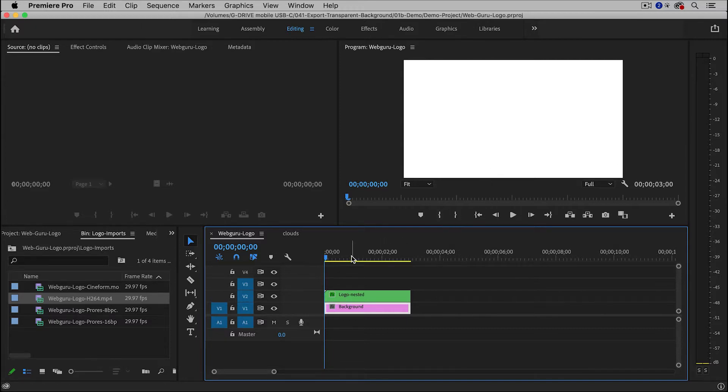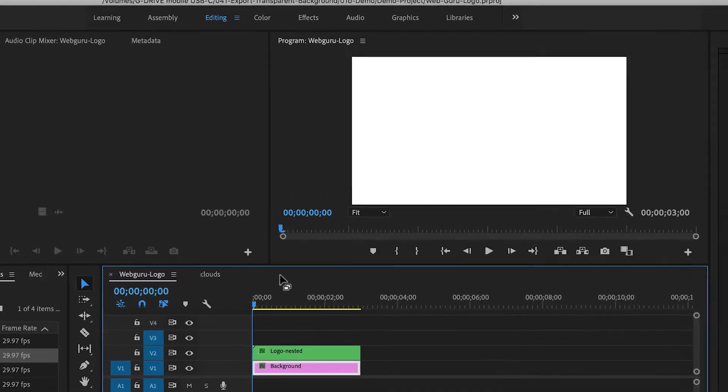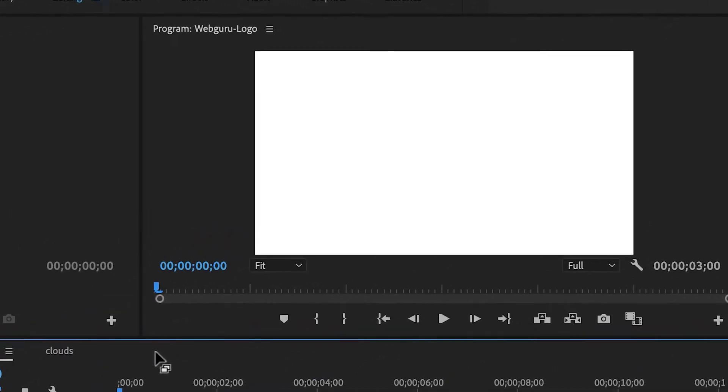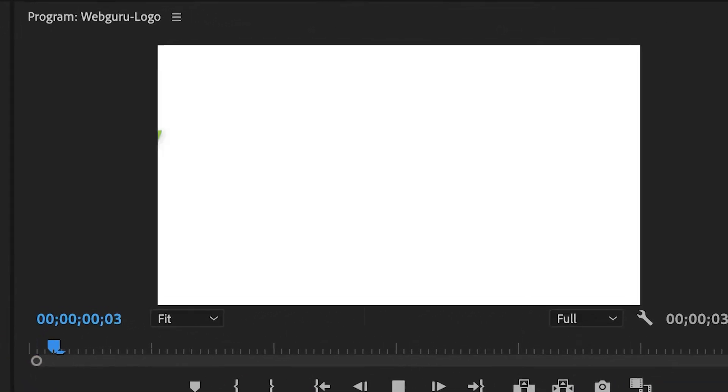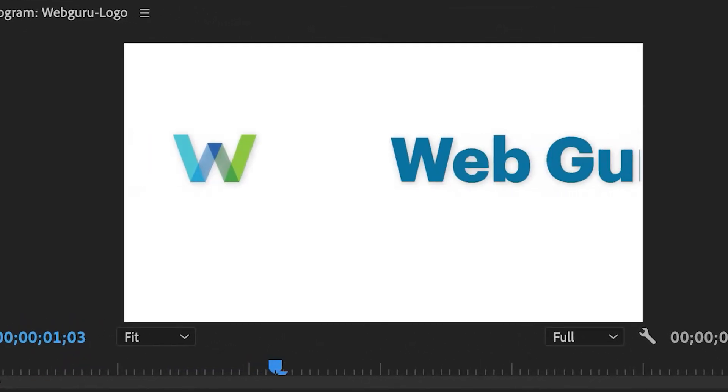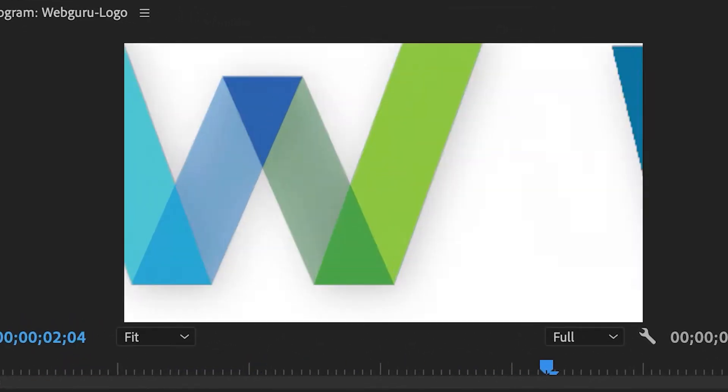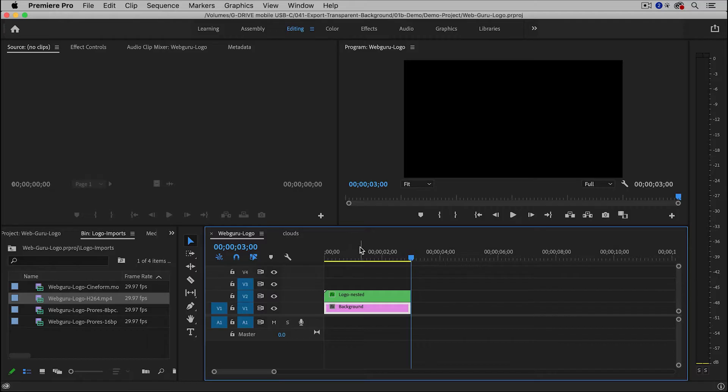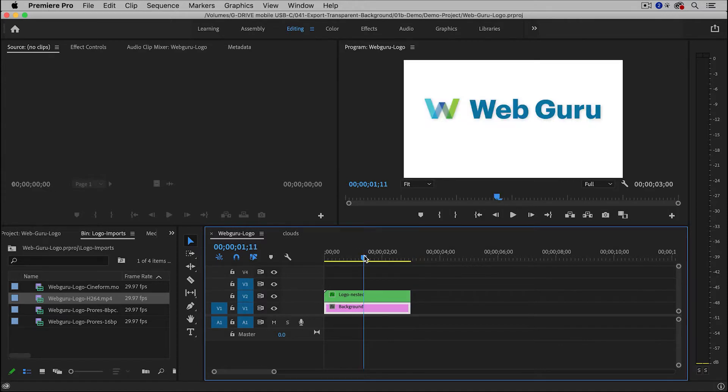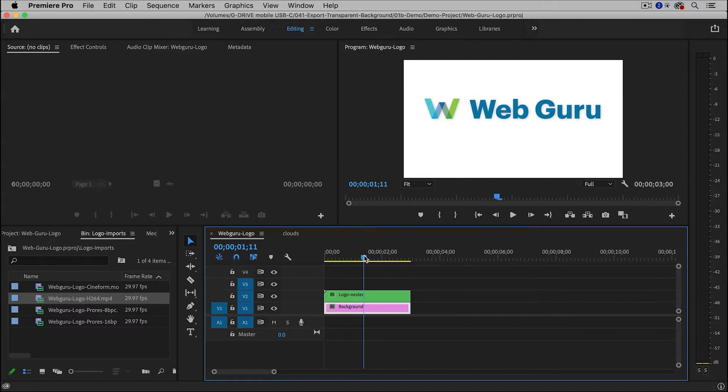And here inside of Premiere Pro, I have created a simple motion graphic. And I would like to export this on a transparent background. And in the video world, a transparent background is often called an alpha channel.